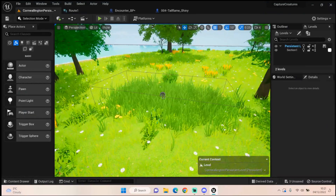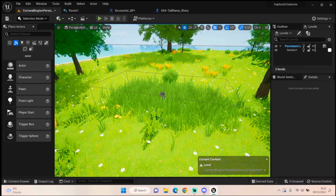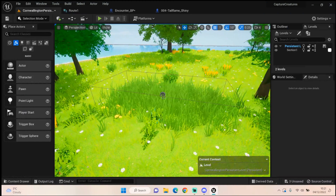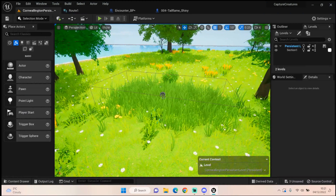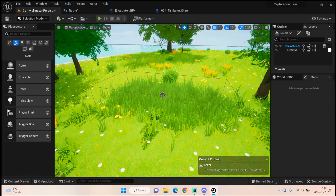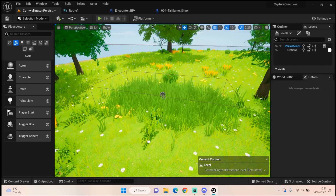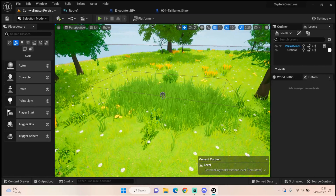Hey everyone and welcome back to UE5 BP Guru. Today I'm going to be continuing on with our encounters by taking our array we've created and picking a random creature from the array to spawn in.